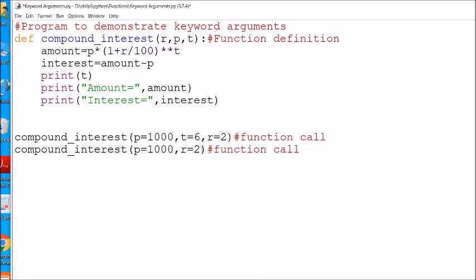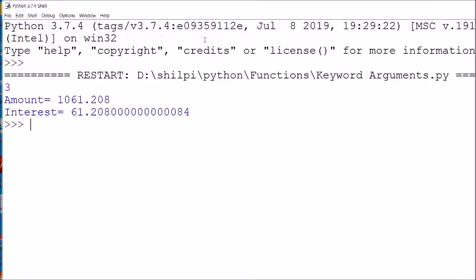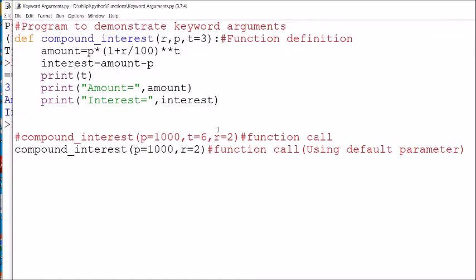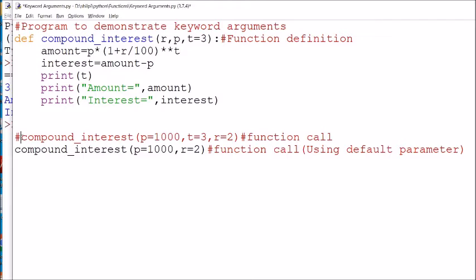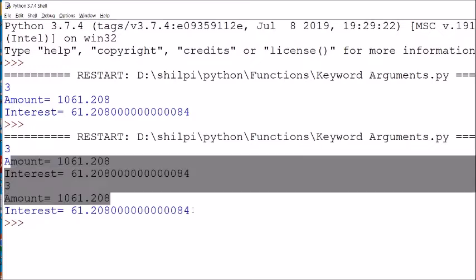With keyword arguments, we can also use default arguments. If we are not sending a particular argument, that parameter will take its default value. For example, if principal is 1000, rate is 2, and time has a default of 3 years, the function will use that default. If we explicitly send time as 3, the output will be the same in both cases.